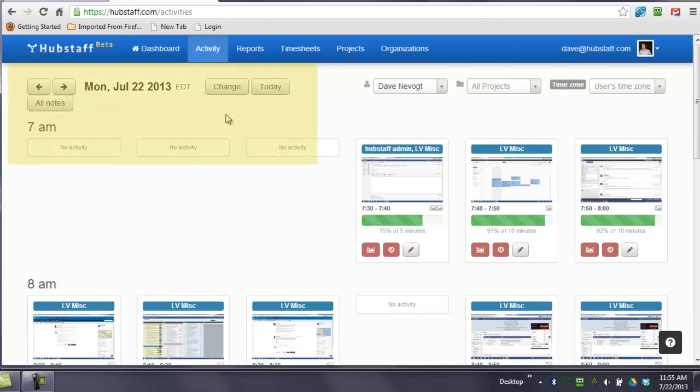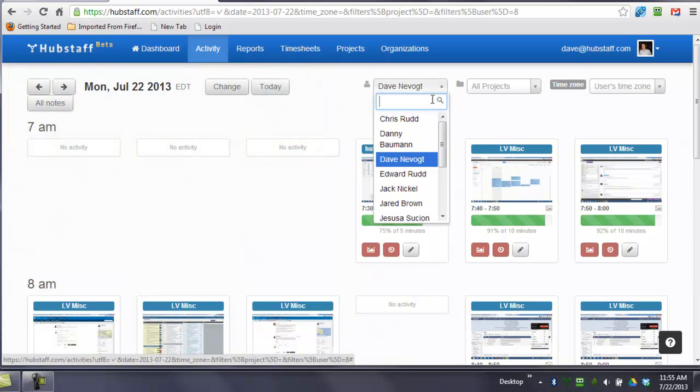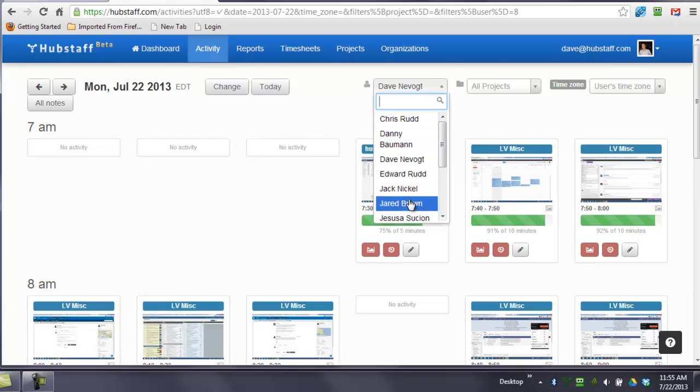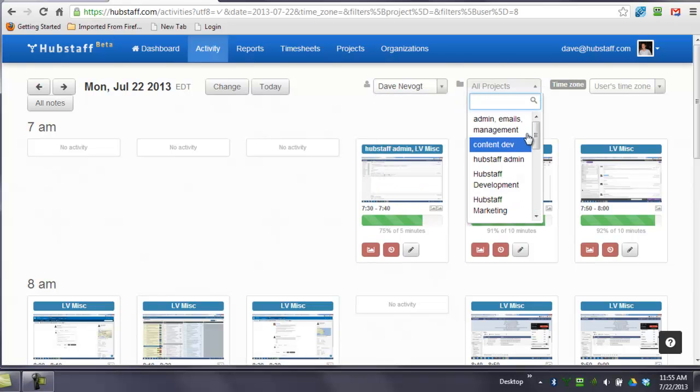On the activities page, it's important to note that you can change the date here. You can view by person or by project.